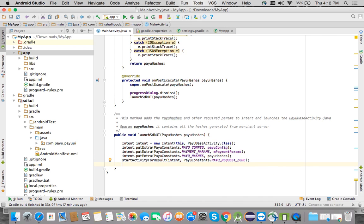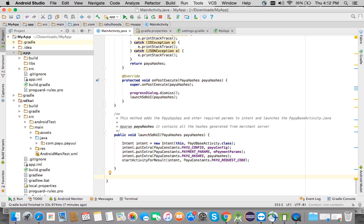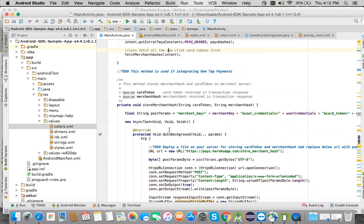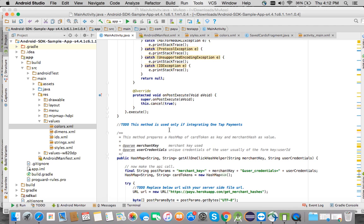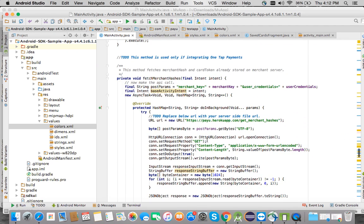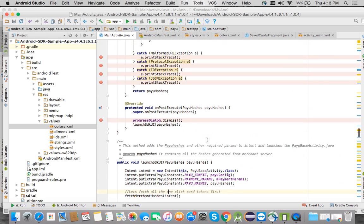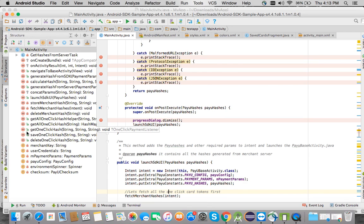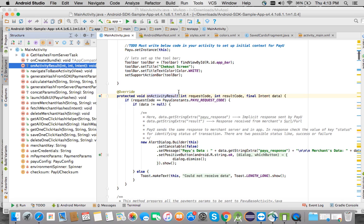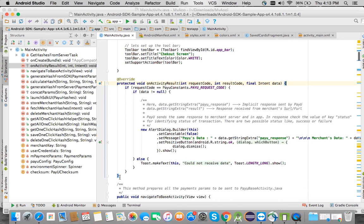The code is set up. This will launch another activity where the transaction will be done. To identify whether the transaction was successful or a failure, the result will come back in onActivityResult of this activity. I'll take that code from the sample activity as well.